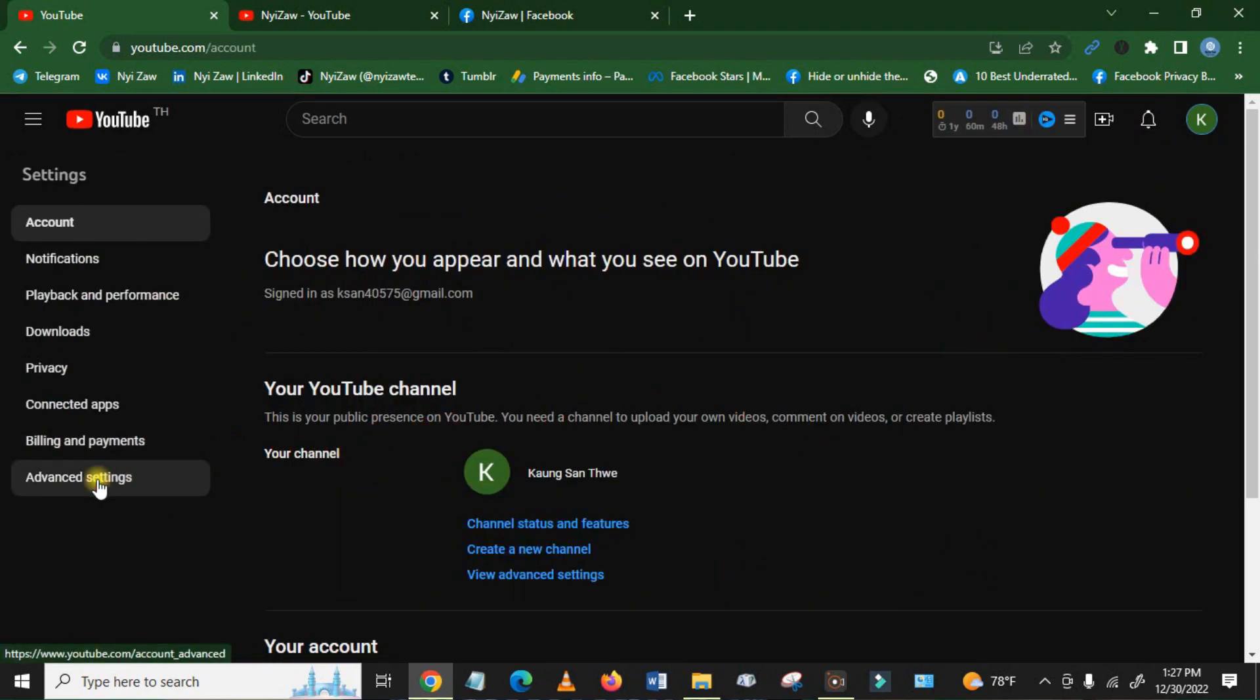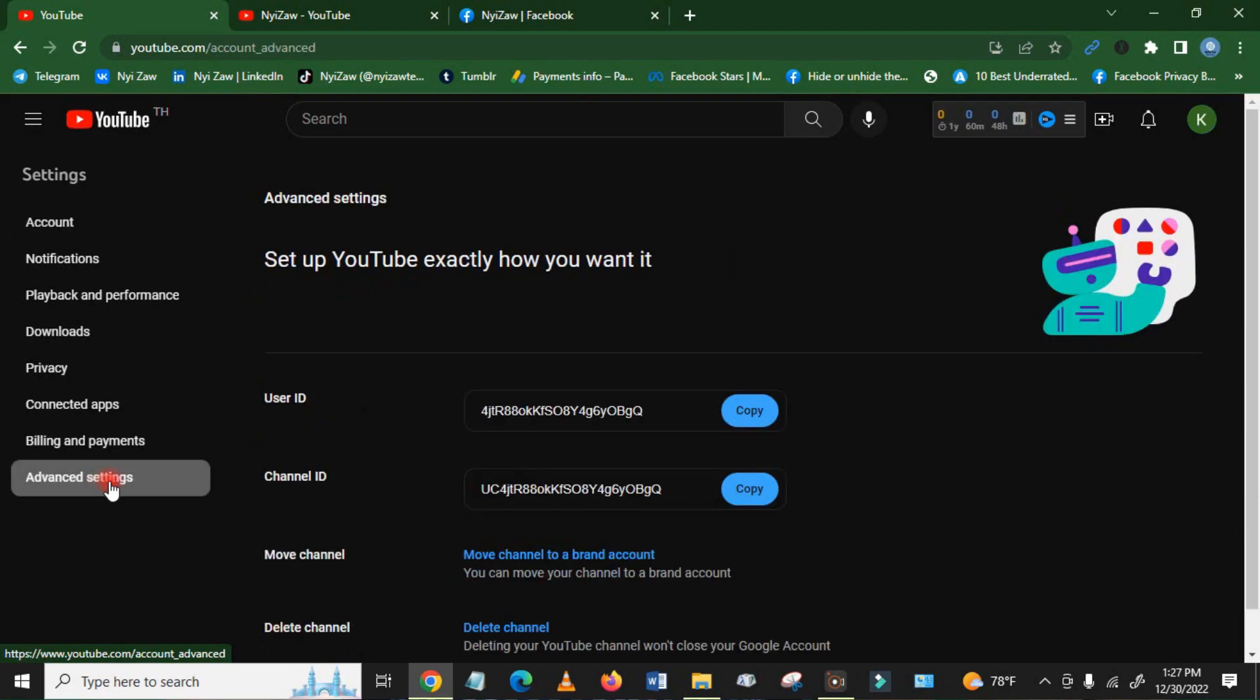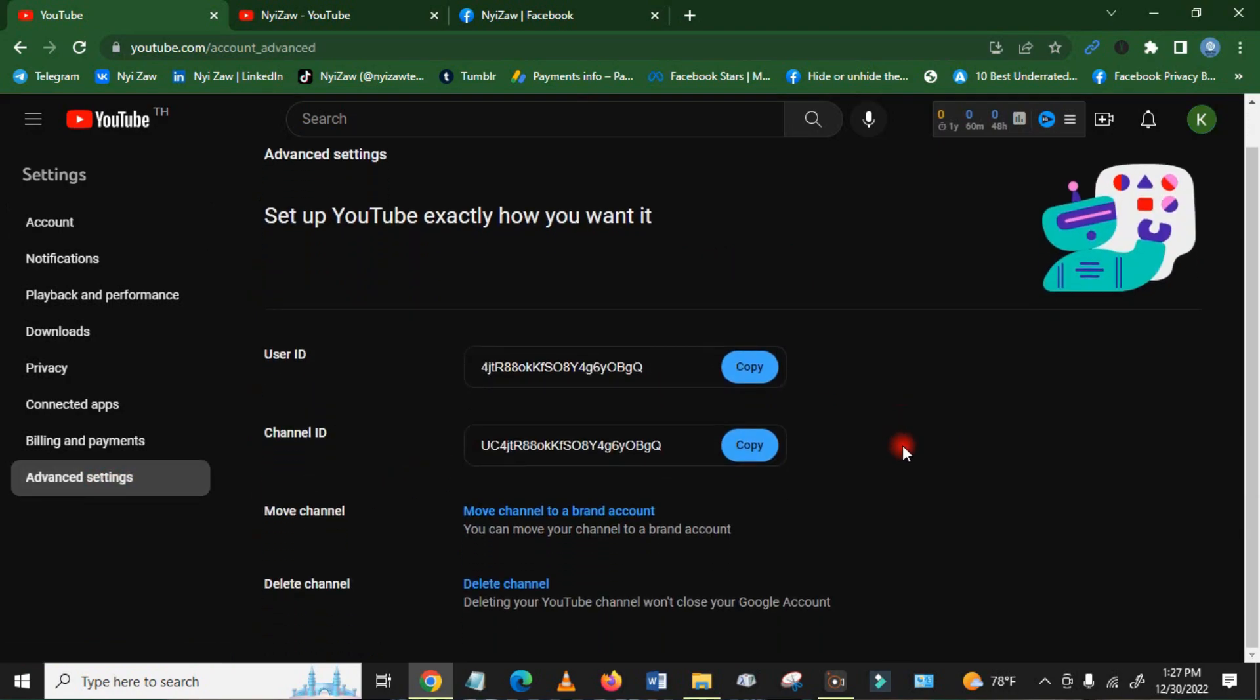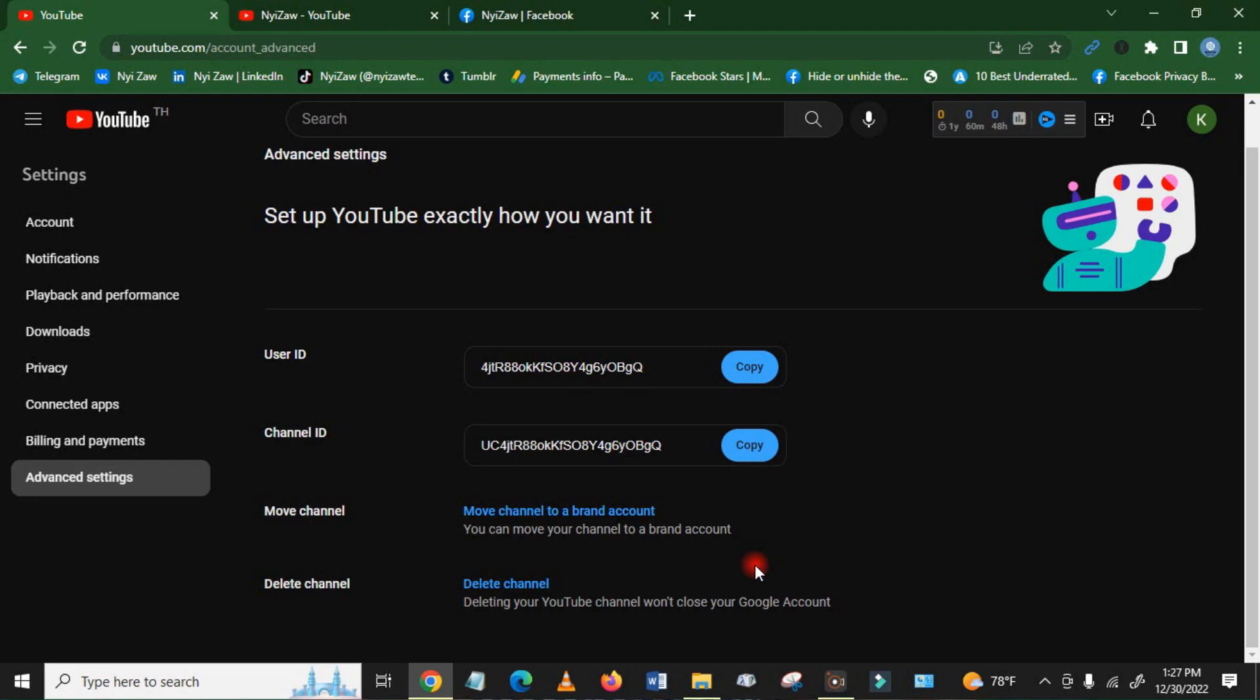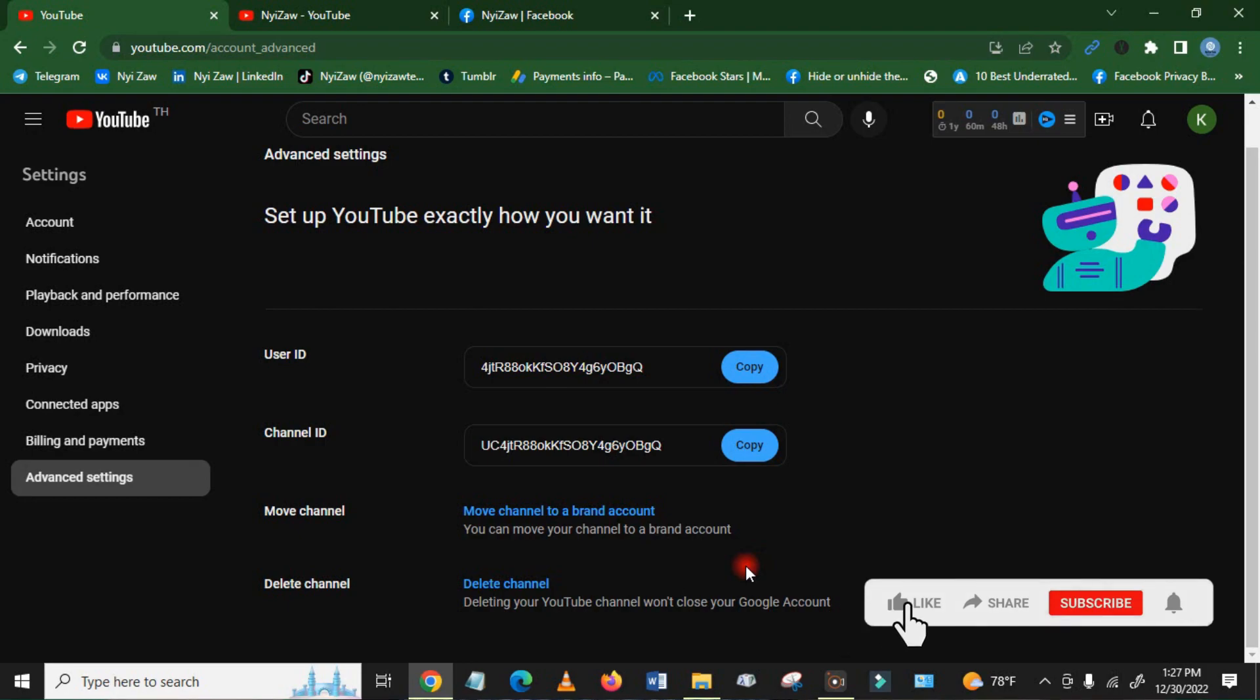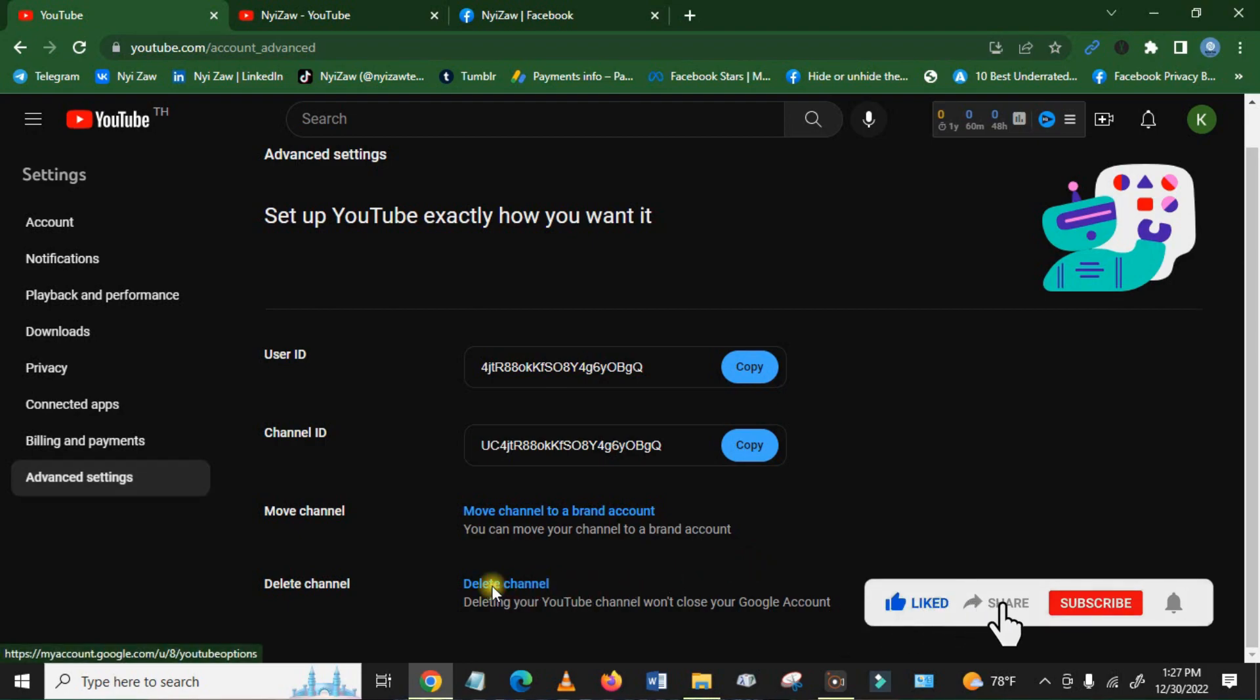Then you will see here Advanced Settings. Scroll down, then you will see here Delete Channel. Remember, if you delete your channel, you cannot recover your channel. It will delete forever, so please think carefully before you delete. So I will click here Delete Channel.